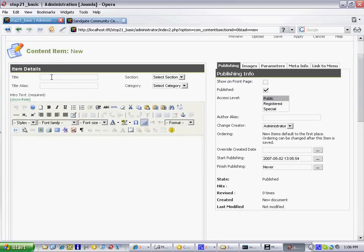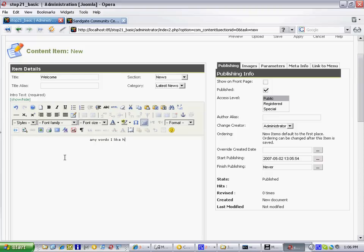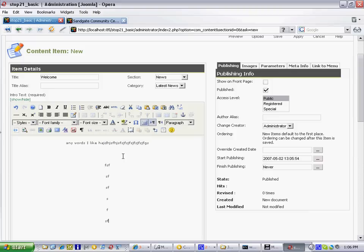This is where you add any details for a new item — for example, the title or the heading. So let's say we're going to add a welcome message. You can choose what section to put it into — I'll put that into the news section — and what category; we only have one on this particular demo: latest news. Then basically I can type, like in a word processor, any words I like, and lay this out exactly as you would a document in Word or any other word processor.